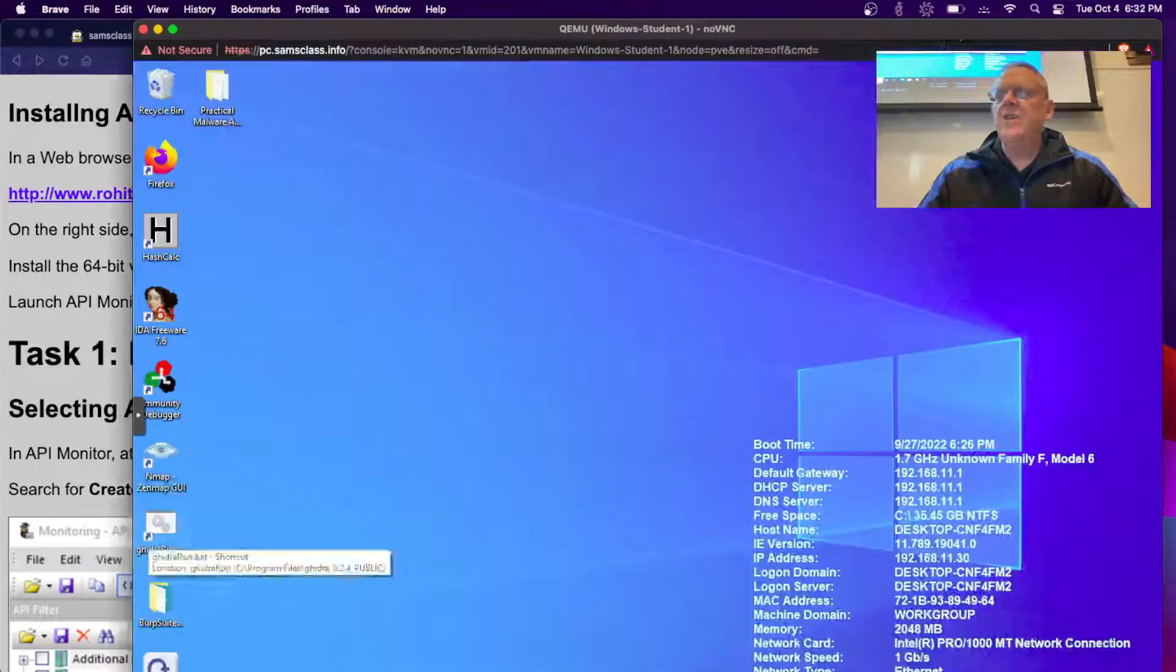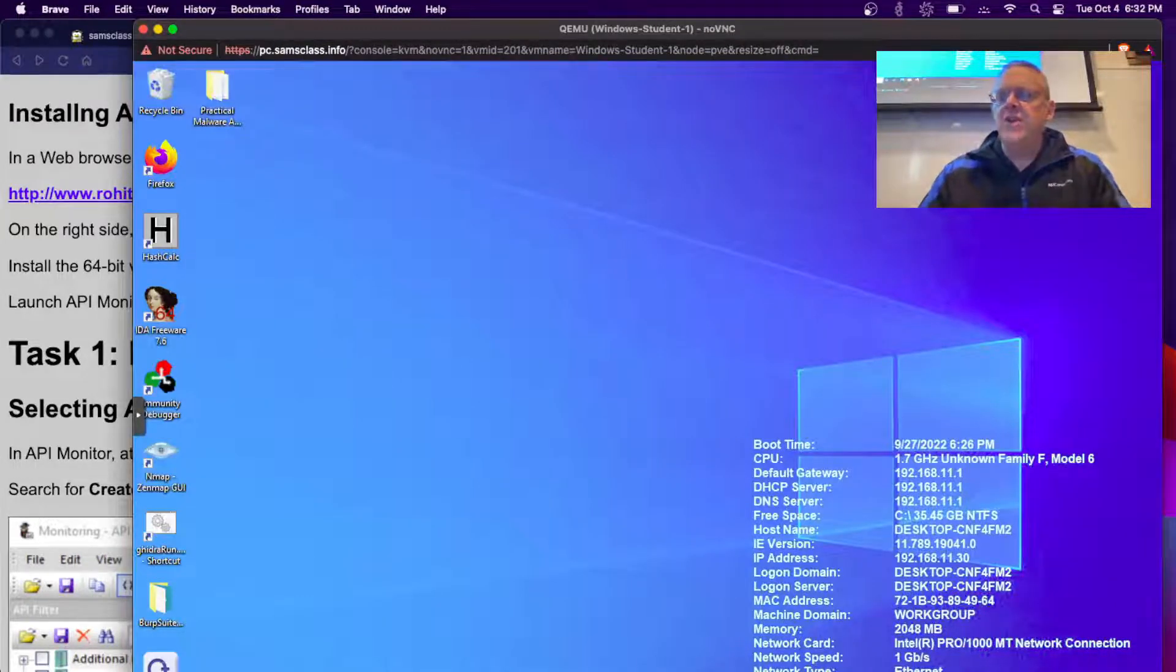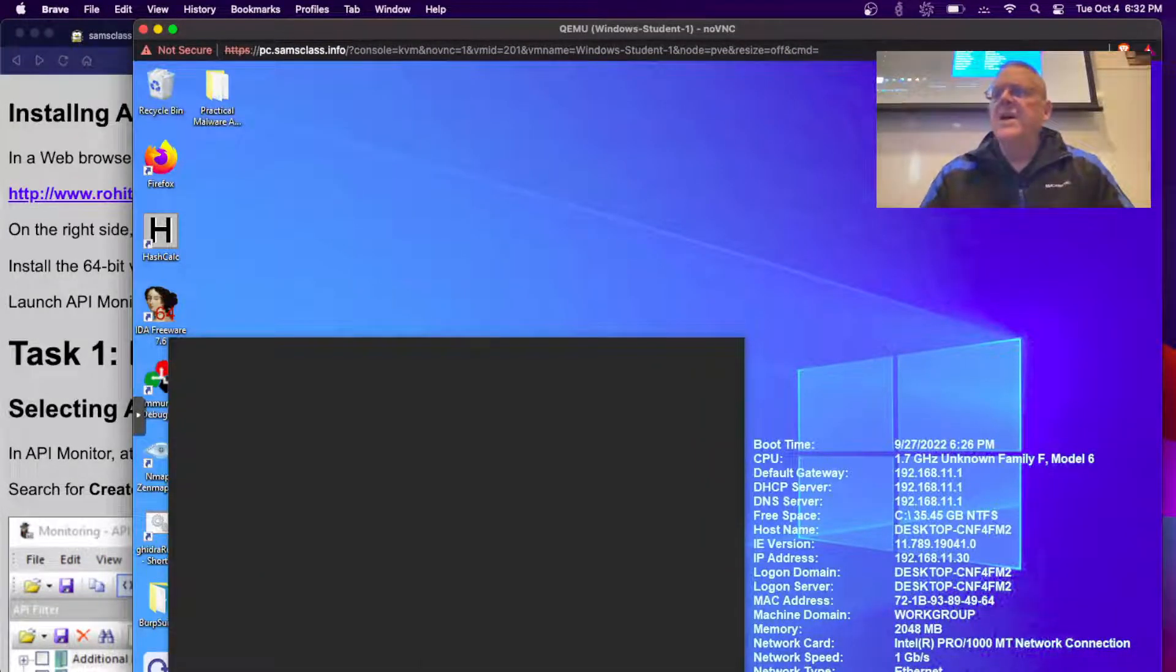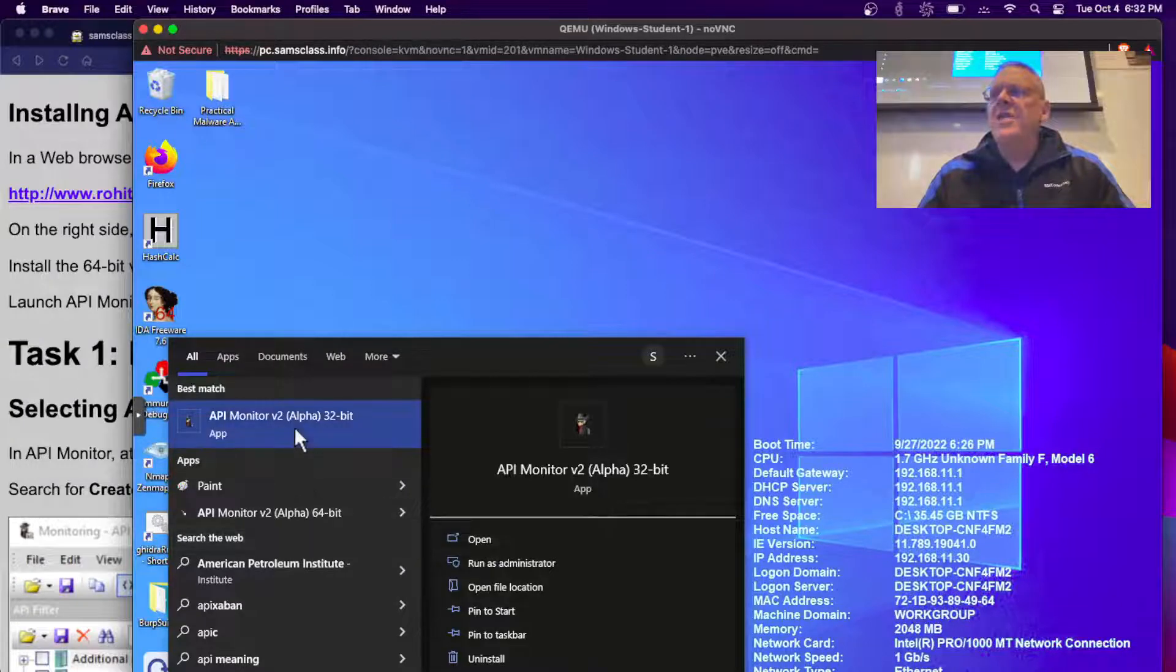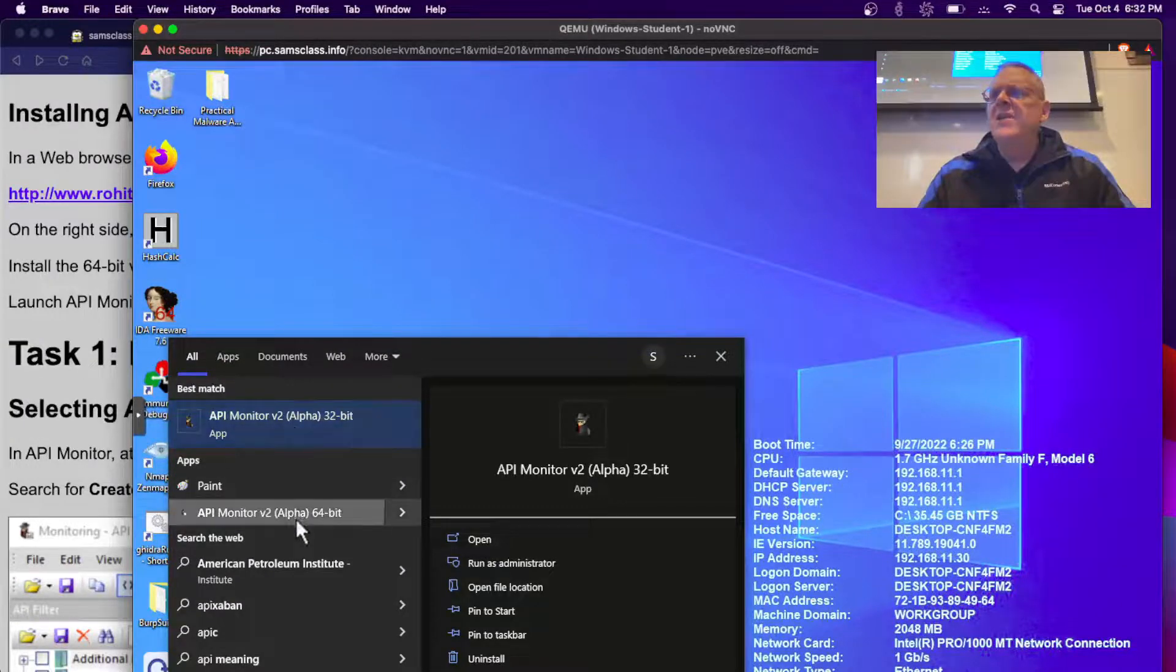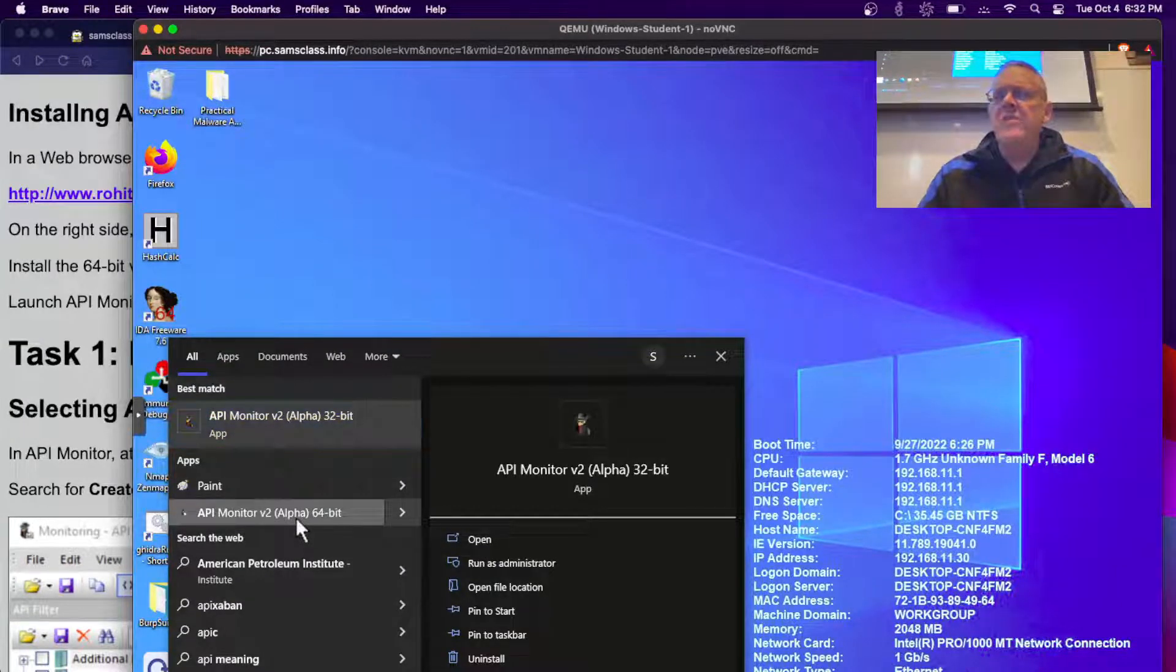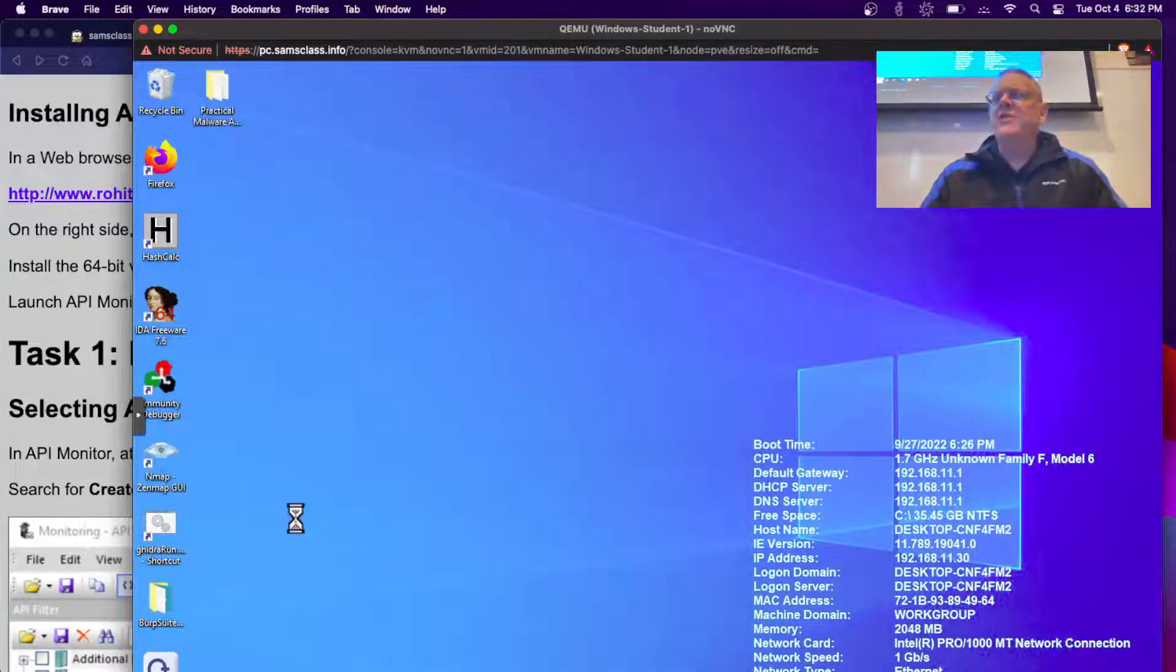So let's launch API monitor, it should already be installed on here like all the other tools. There we are, API monitor, it does run 64 bit, although I don't think it matters.